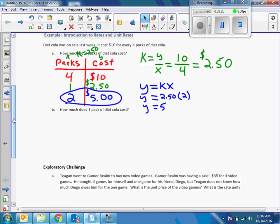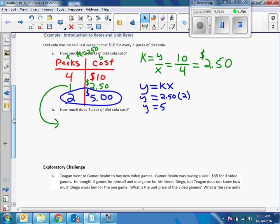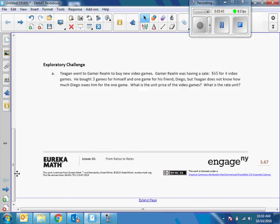Part B: how much does one pack of soda cost? Since we already solved this, my answer to B is $2.50. Now I can answer any question using this format. With the equation Y equals 2.50X, I can answer the question for a hundred packs of soda.